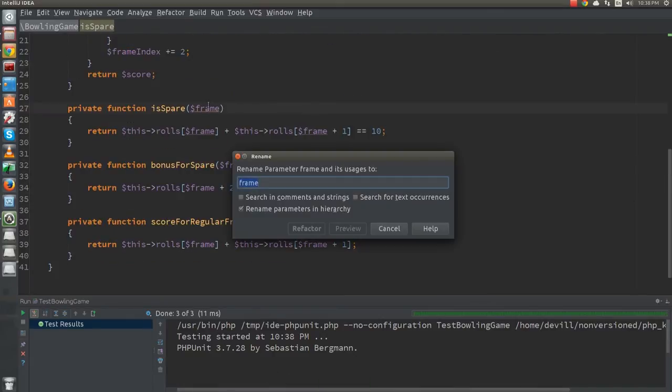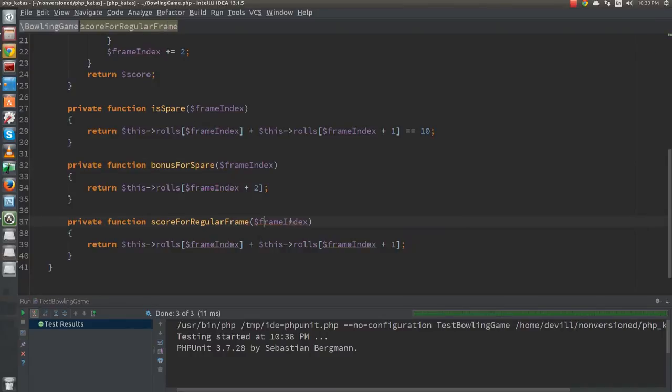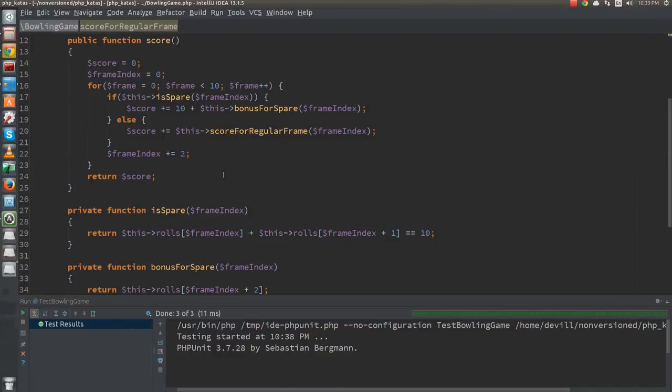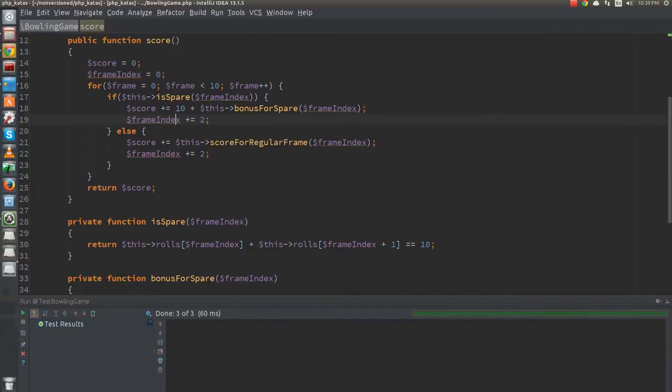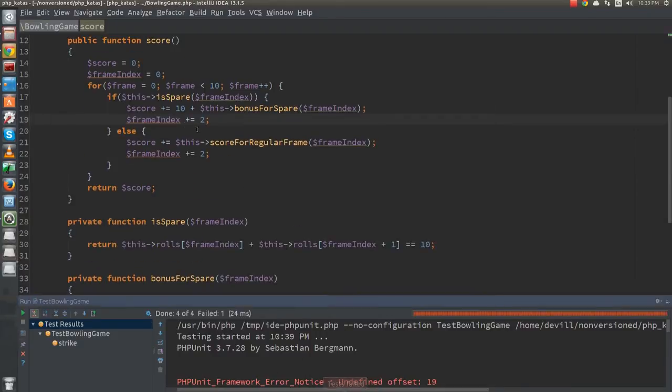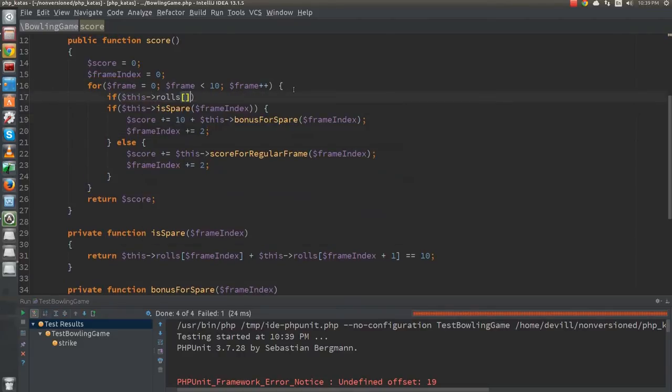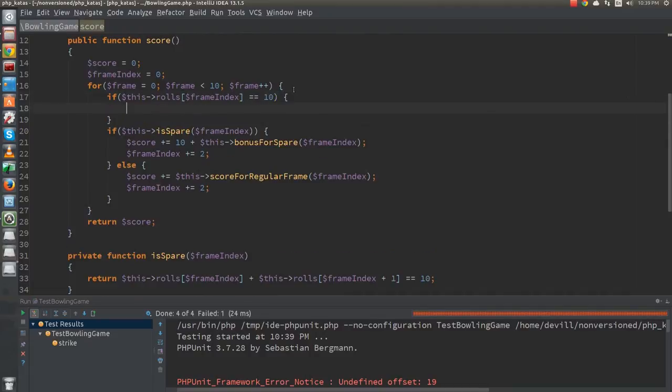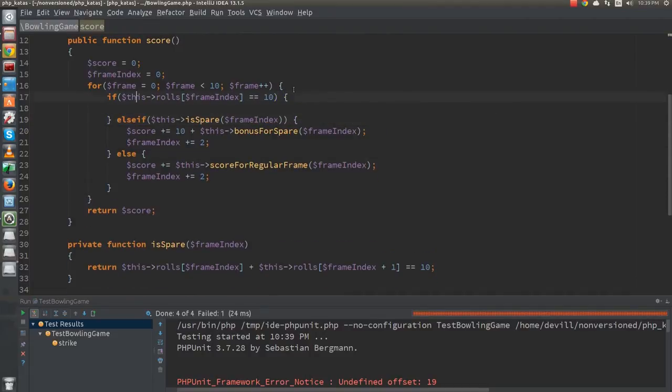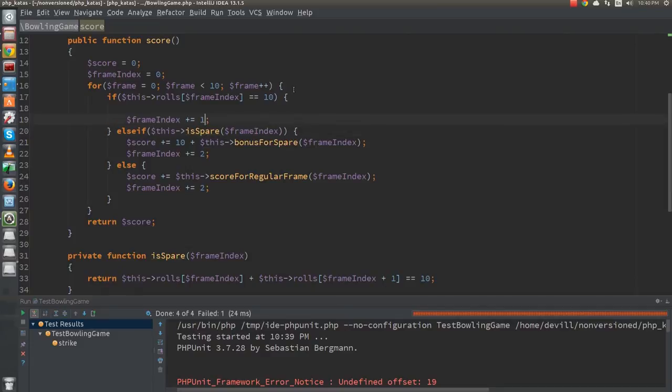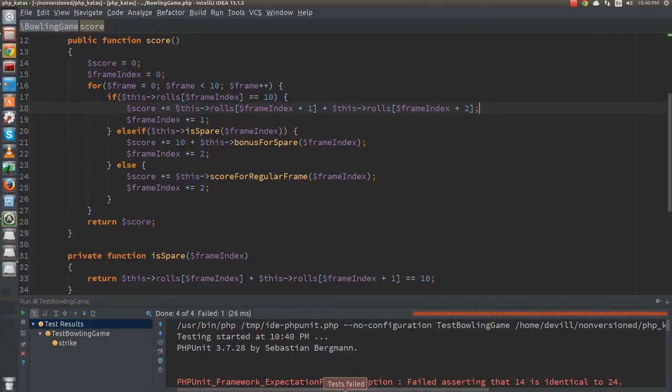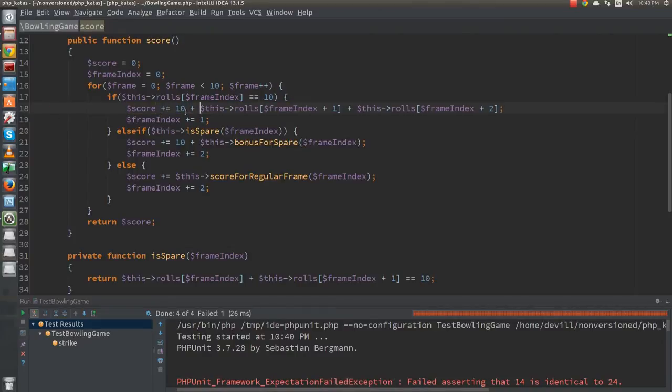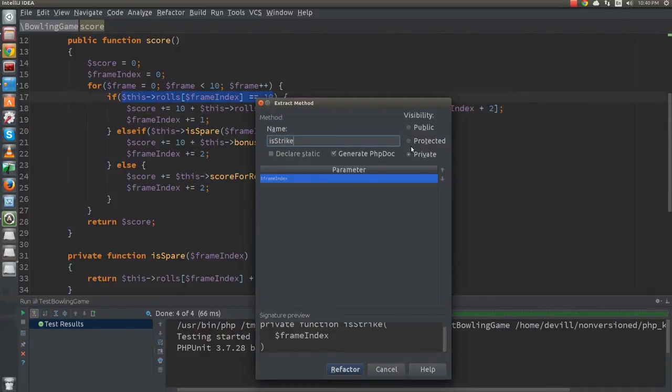I use the rename refactoring tool of the IDE to change the variable names to reflect the new behavior. Finally, I duplicate the line for incrementing the frame index and push it inside both branches of the if. After re-enabling the test, it still fails, but now we are all set to pass it. I just add an extra branch to the if, and the proper score calculation. Once the test is passing, I quickly extract the condition and the bonus into functions.